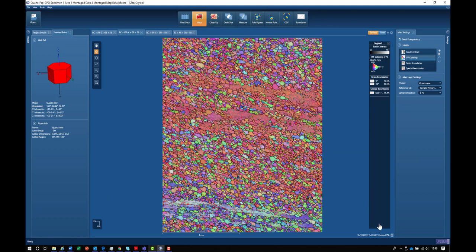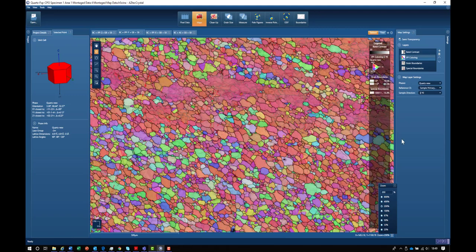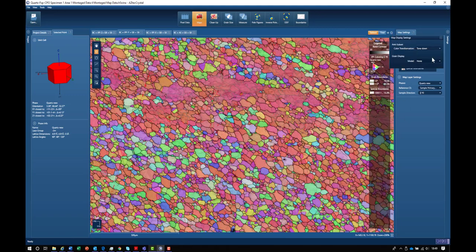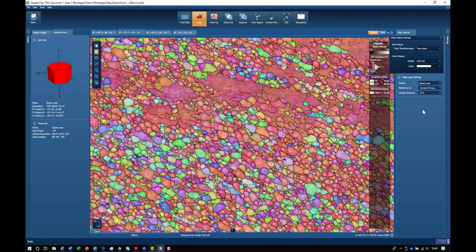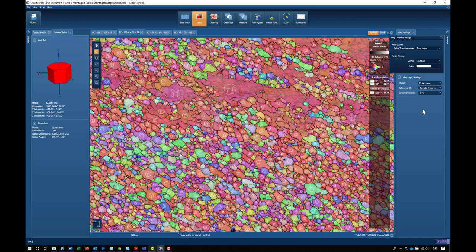There's one final thing we can show in Aztec Crystal. If I go to a higher zoom and switch on a grain display, we will put the unit cell orientations of every grain superimposed onto the map itself.